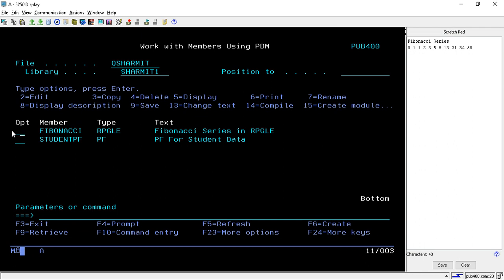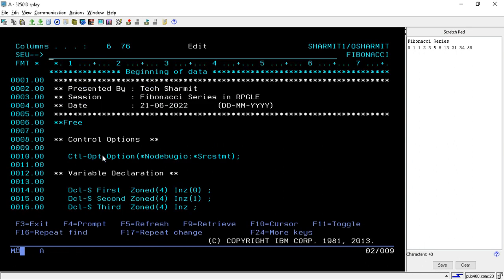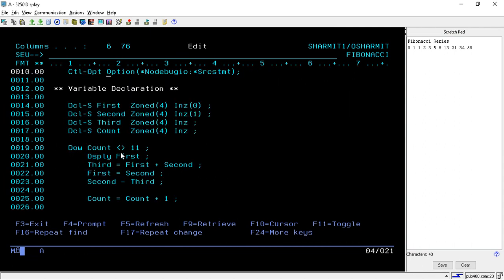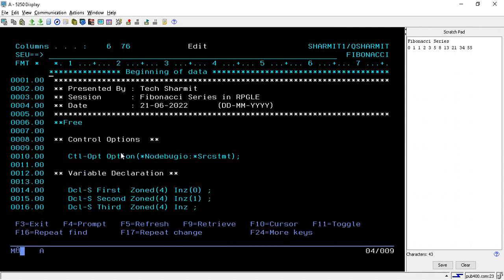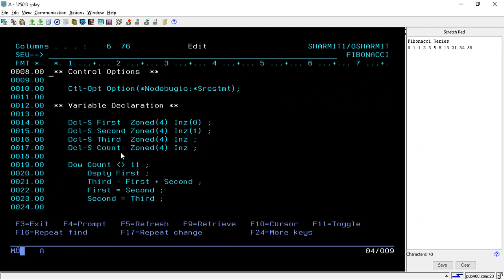Now we will see the logic of this program. I have created a Fibonacci program and I will open it in edit mode. On line number 10, I have written one control option that is mainly for debugging purposes. You can skip this line if you want, but if you want to debug your program, it would be great to include it.